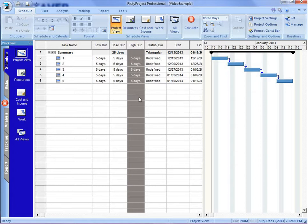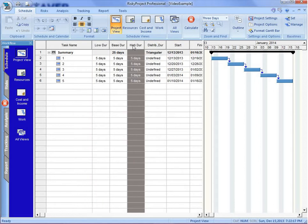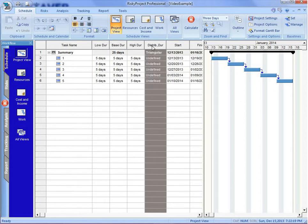Now to quickly make it compatible with the Scheduled Risk Analysis, we're going to have to add a low and a high duration, plus a statistical distribution type.